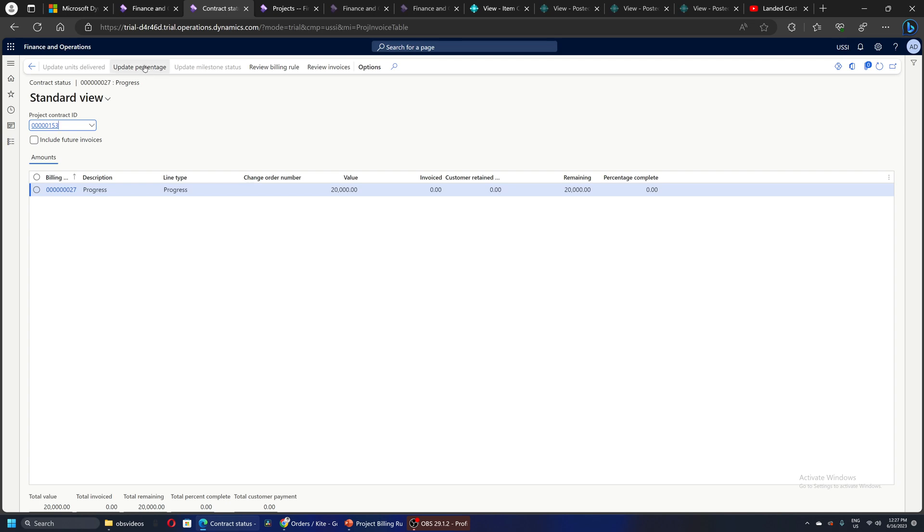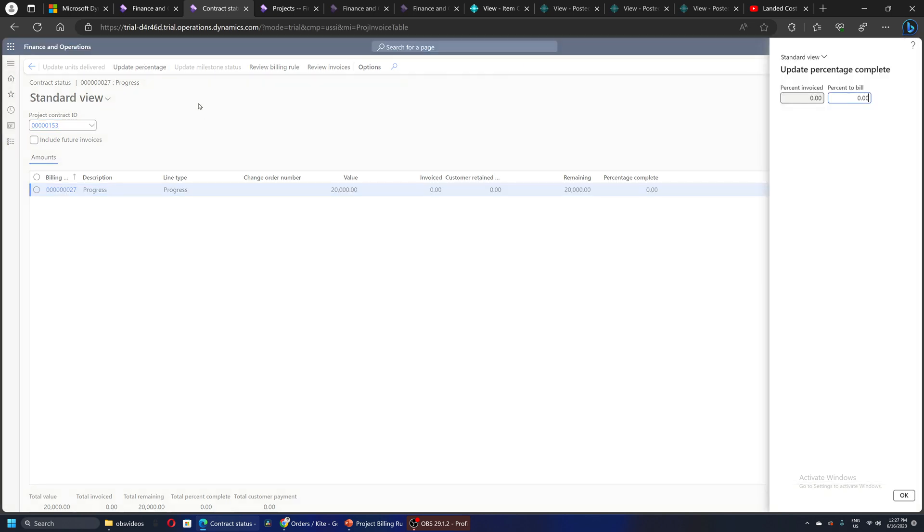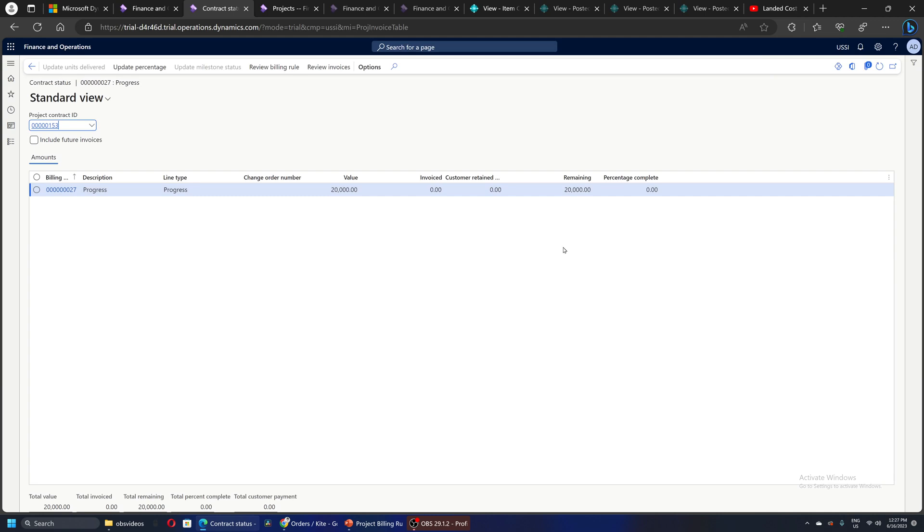So here I can find the update percentage. This is the manual way of doing it. I will say I want to bill for 20 percent. I will click OK and I will come out of here.